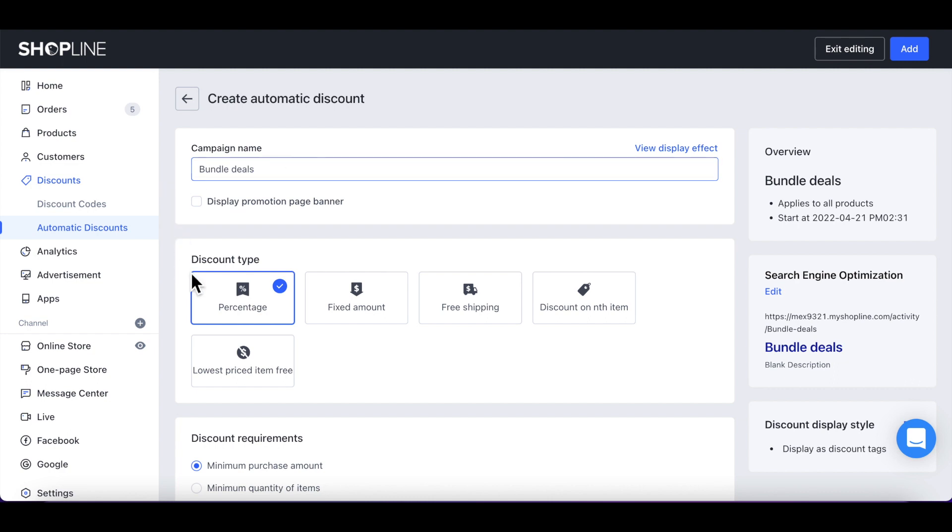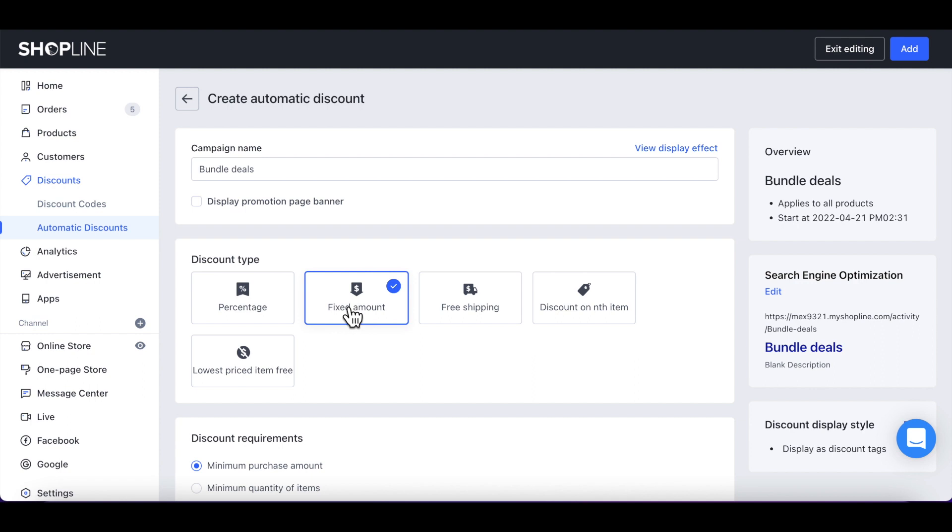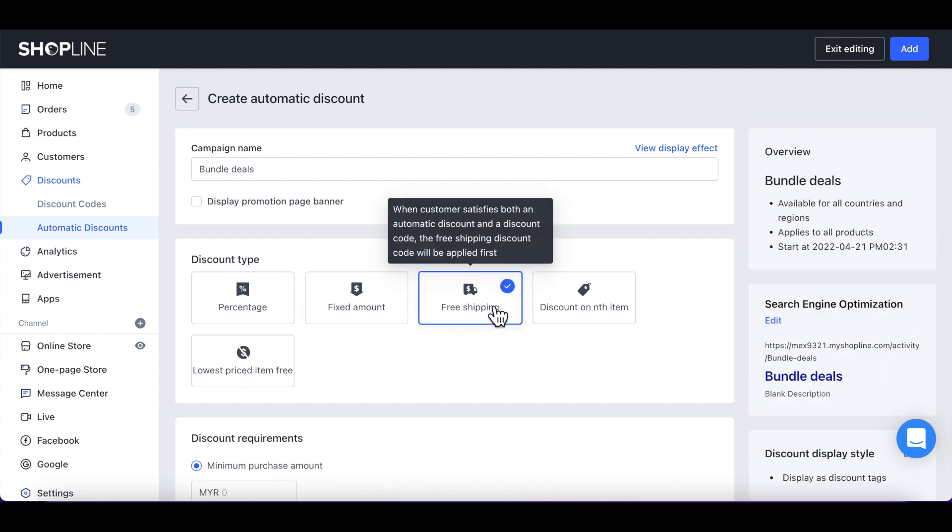You can choose from either select Discount percentage, then enter a percent value, or select Fixed Amount of Discount and enter a monetary value, or select Free Shipping.